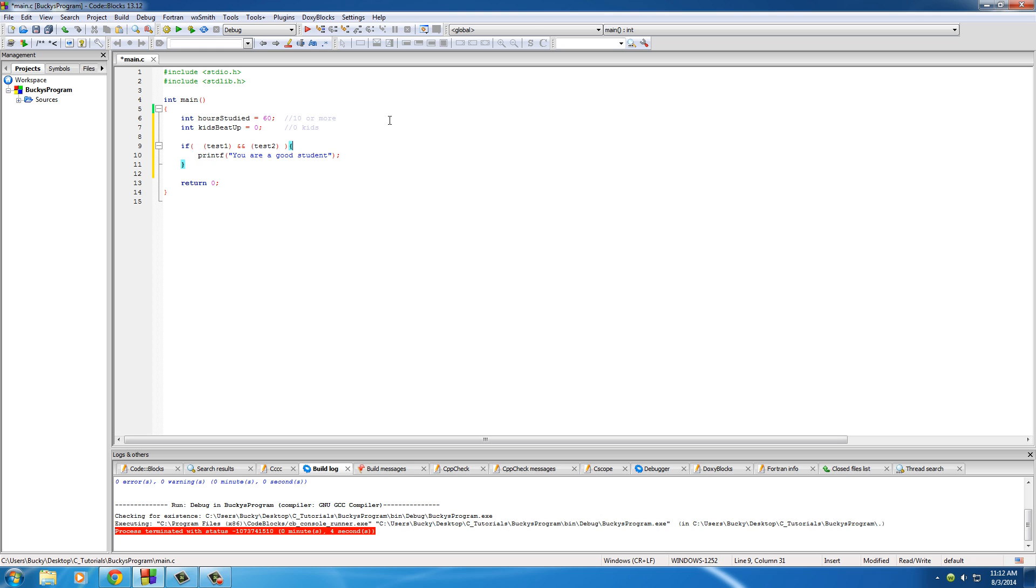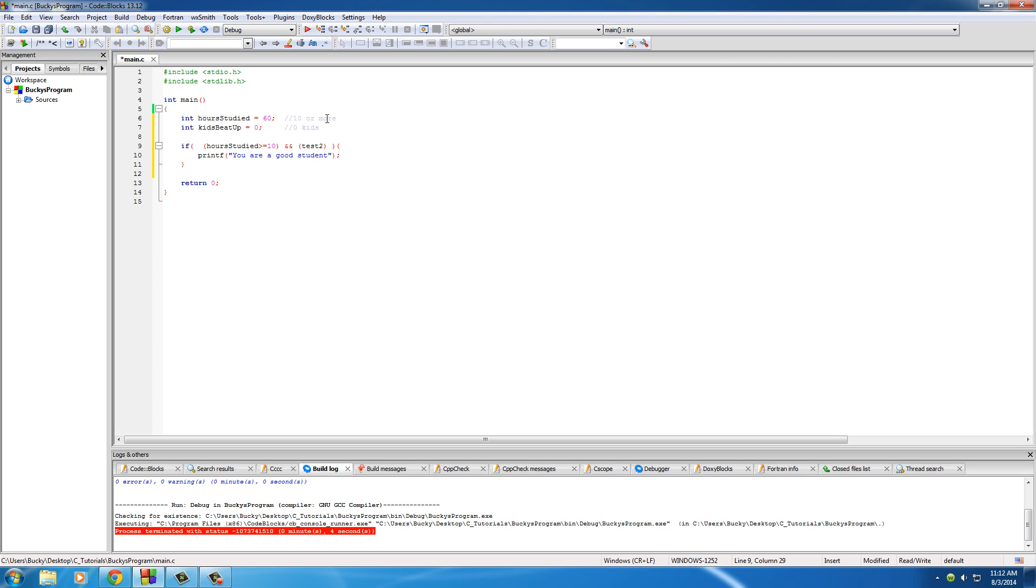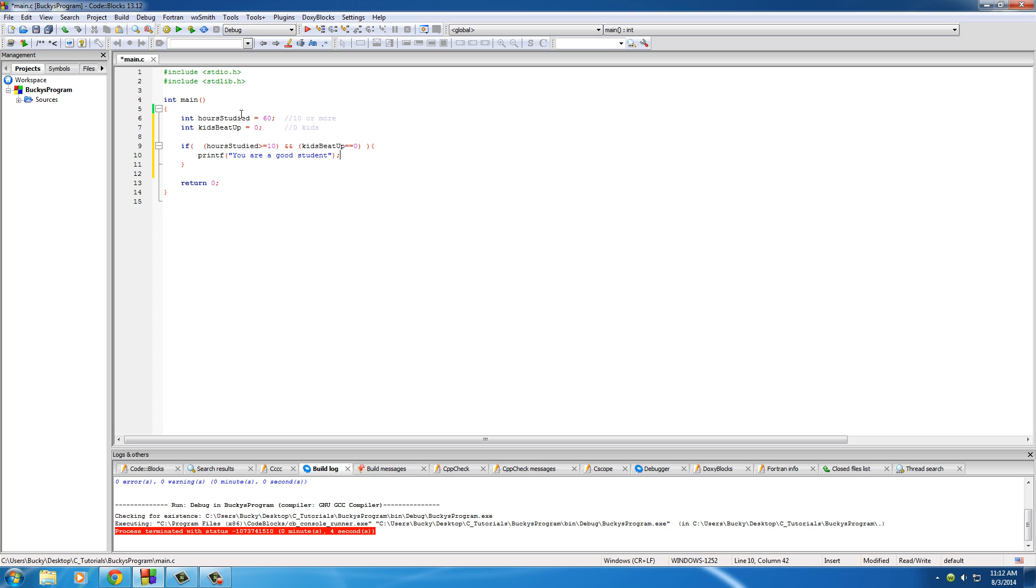Now, what this is going to say is basically test two conditions. If both of them are true, and in this case, if they studied for 10 more hours and they beat up zero kids, print out you are a good student. So hours studied, test if this is greater than 10, and for test two, test if kids beat up was exactly equal to zero. So basically, if this is true and this is also true, then print out you're a good student.